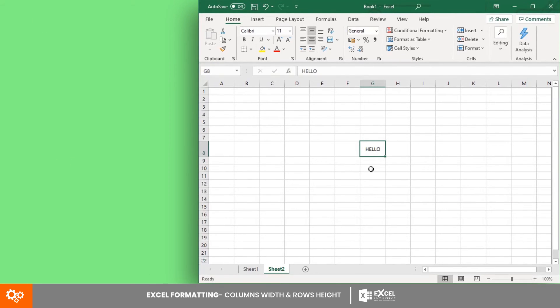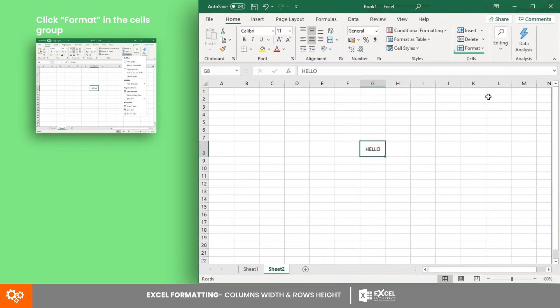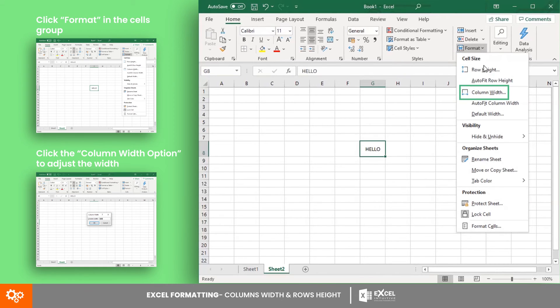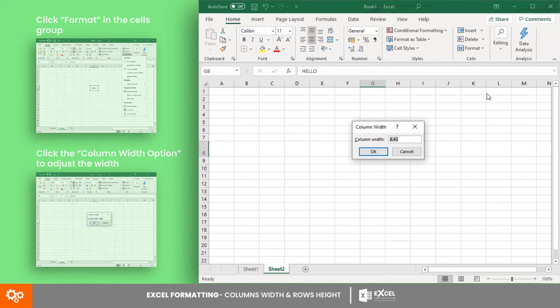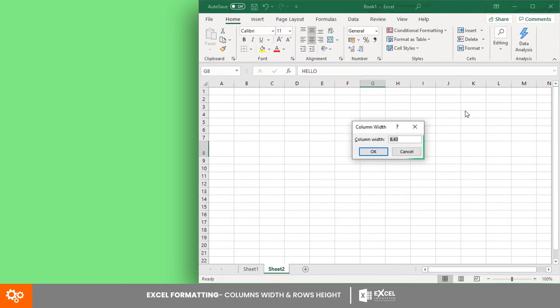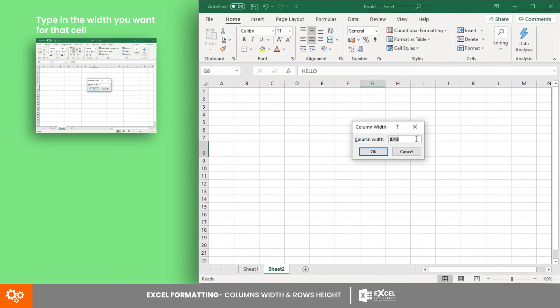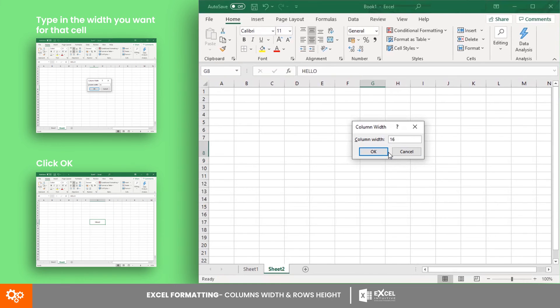Now, to change the column width using this method, you may do the same by clicking the column width option from the drop-down list. Again, a small window will appear where the default width is 8. Enter the desired width, then click OK.